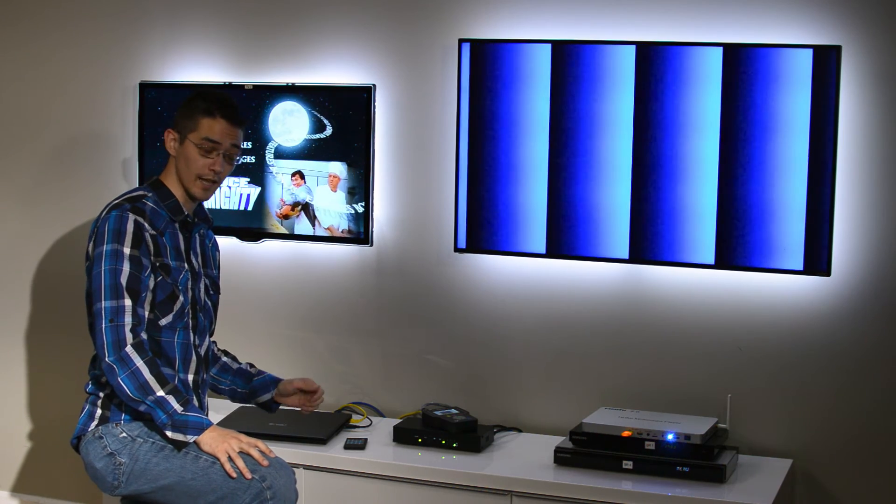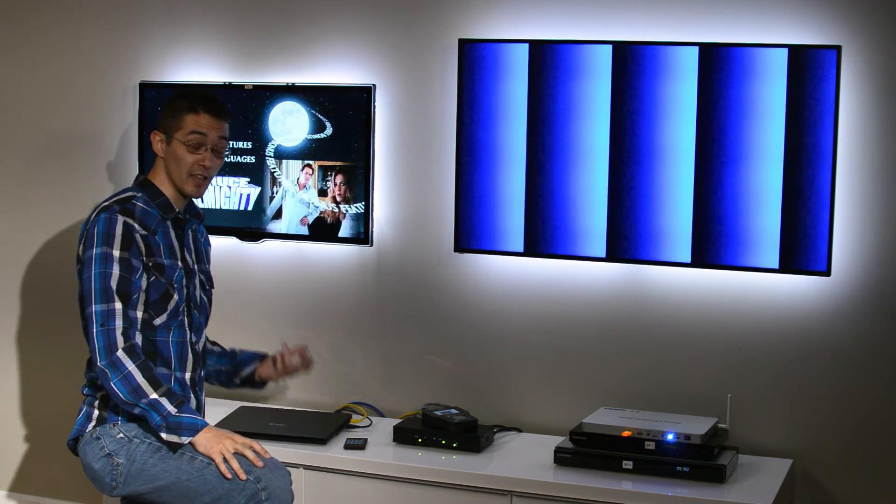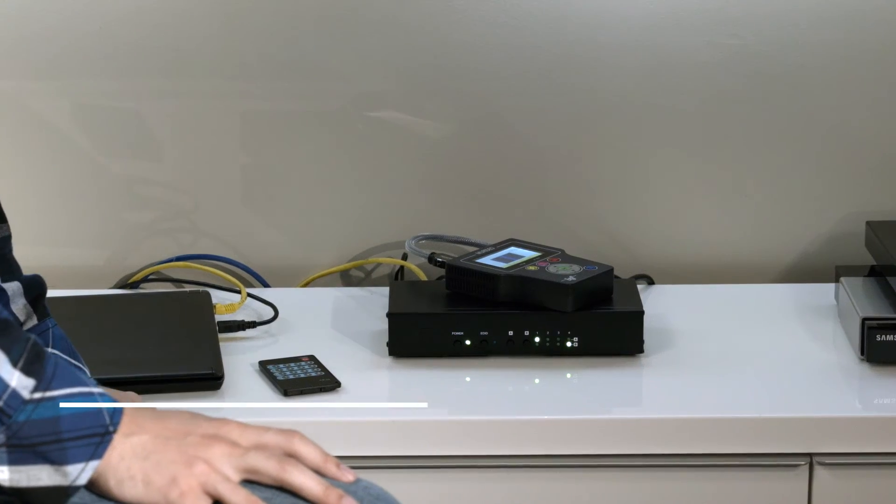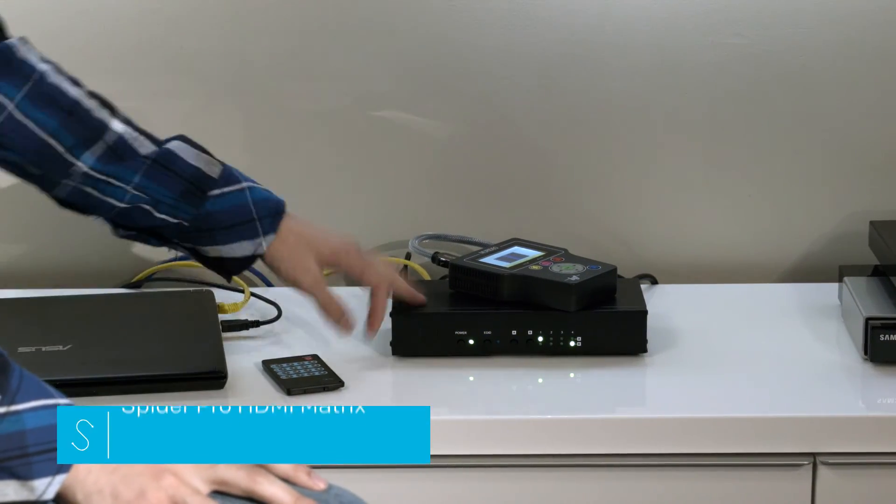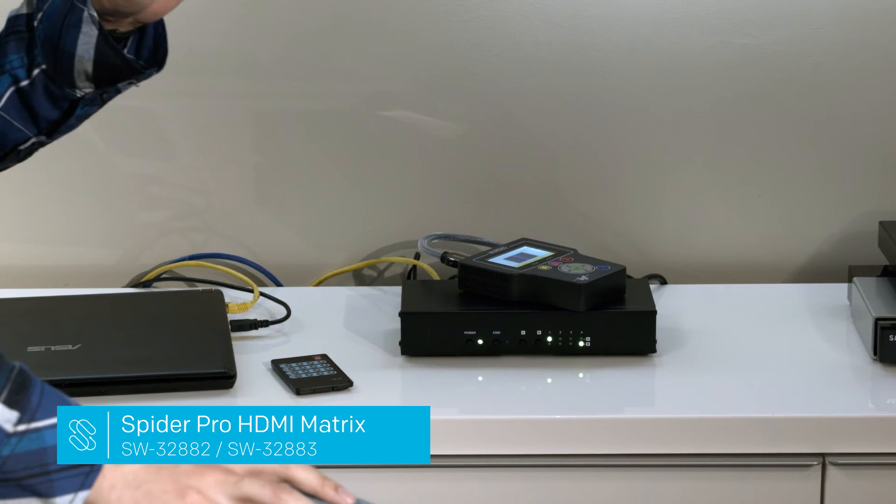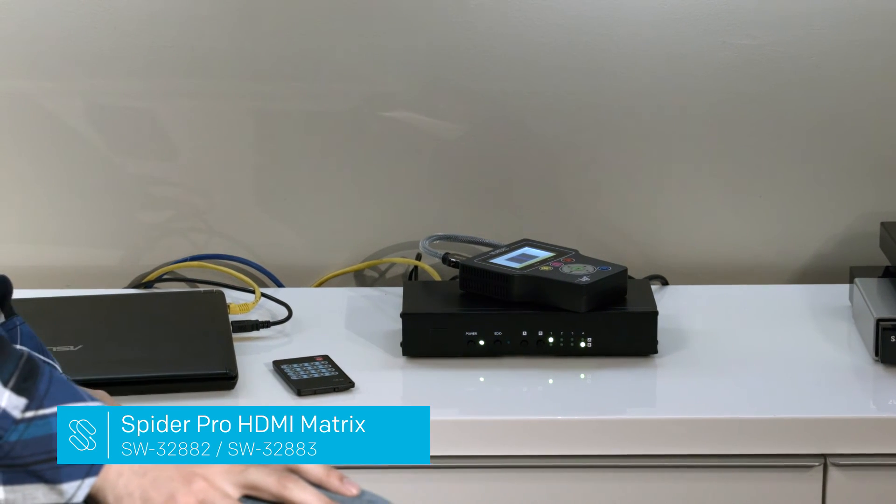Thank you very much. Give us a call if you have any more questions and check out the Spyder Pro 4x4 and 4x2 matrix.